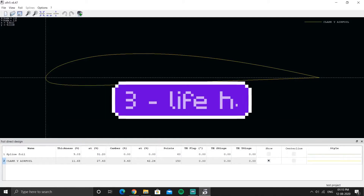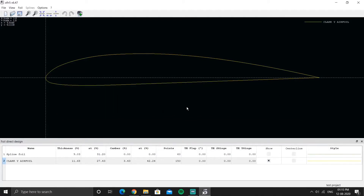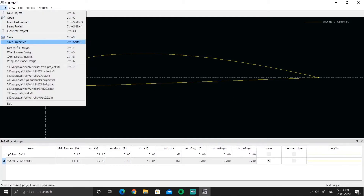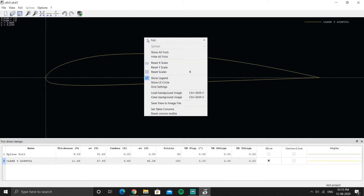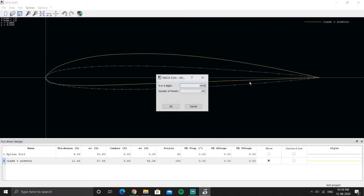Welcome to tip number three, which is more about shortcuts and how to efficiently use XFLR5. When you load any airfoil — for example a NACA airfoil, I'll load NACA 1212 — you can see the loaded airfoil and you can change its color.